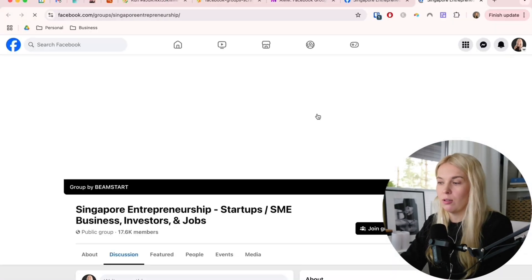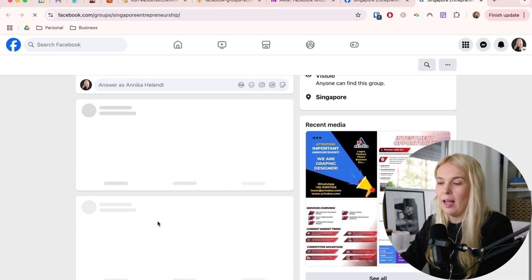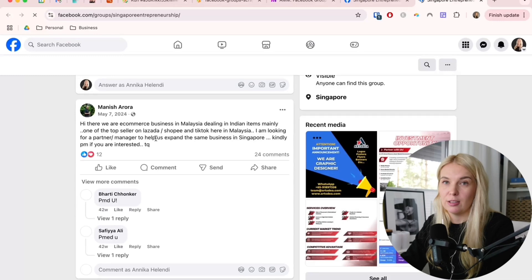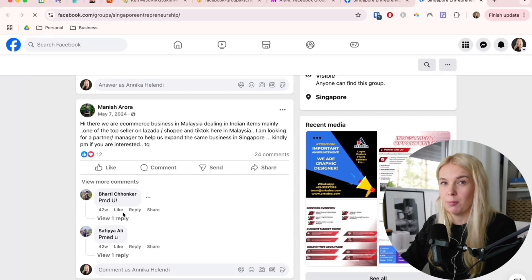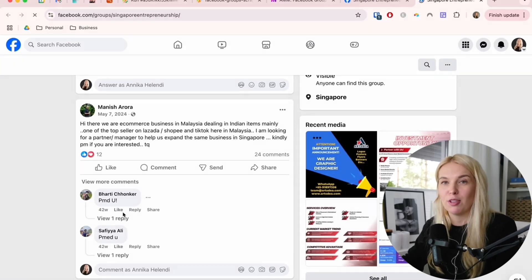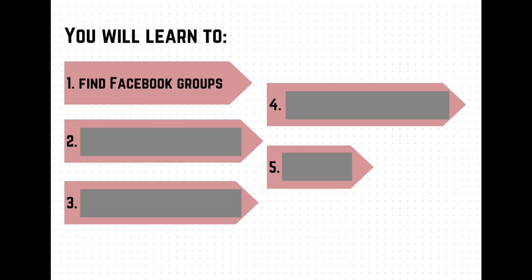Then I can just go to Facebook and answer to them in the best possible way to capture the lead. This method works way better than cold outreach, because these people are already looking for the service I'm providing. By the end of this video, you will know how to find the right Facebook groups to follow.